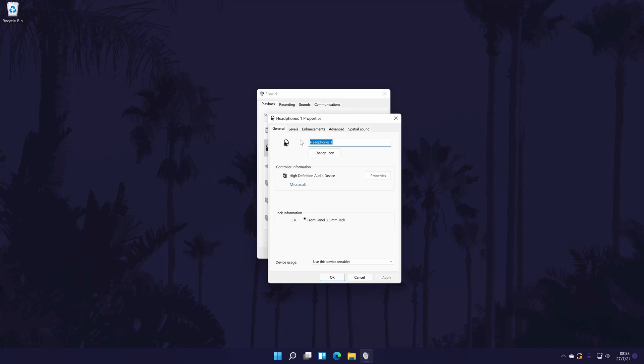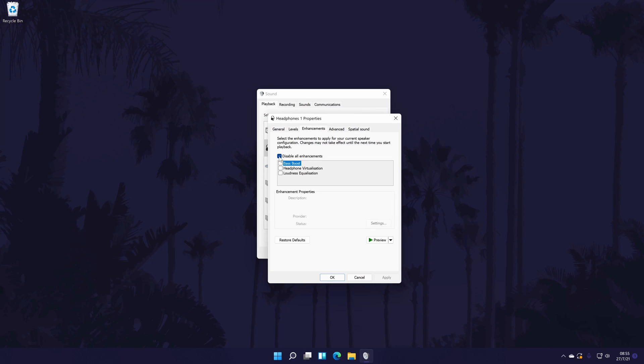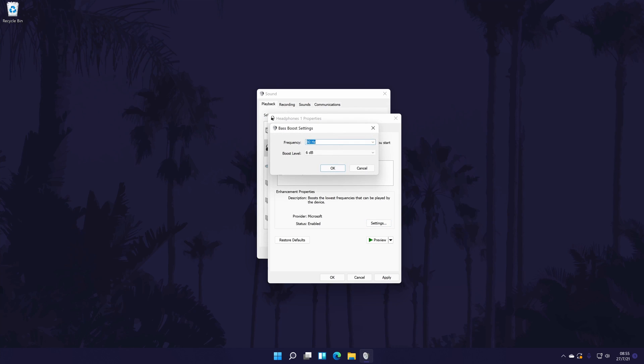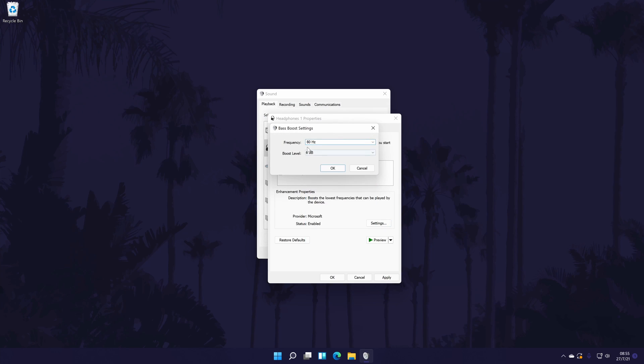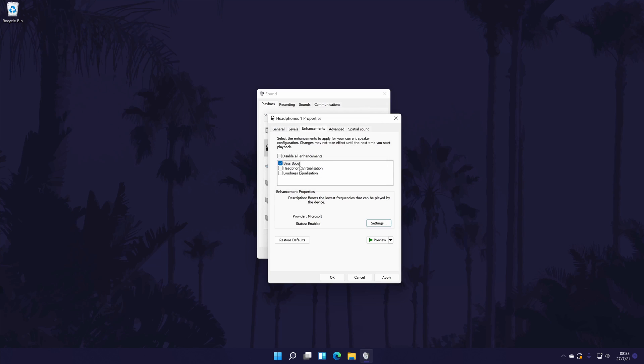In the properties window, go to the enhancements tab. In the enhancements tab, you should see the option for a bass boost and you can check the box to the left of it to turn it on. With it selected, click once on the settings button and then try increasing the decibel level and potentially even the frequency to make other parts of the sound louder. Remember to click on OK or apply to save these changes.